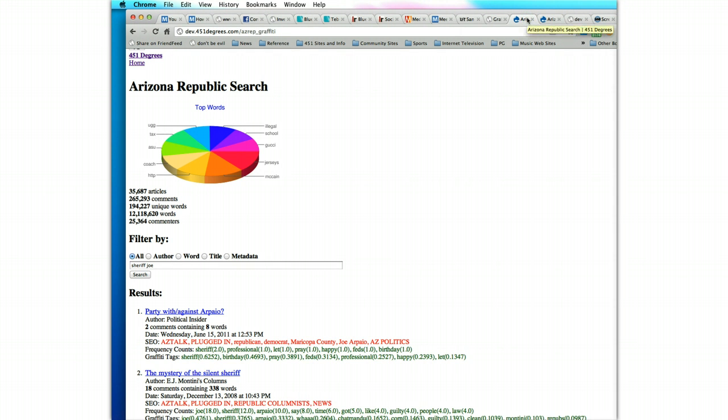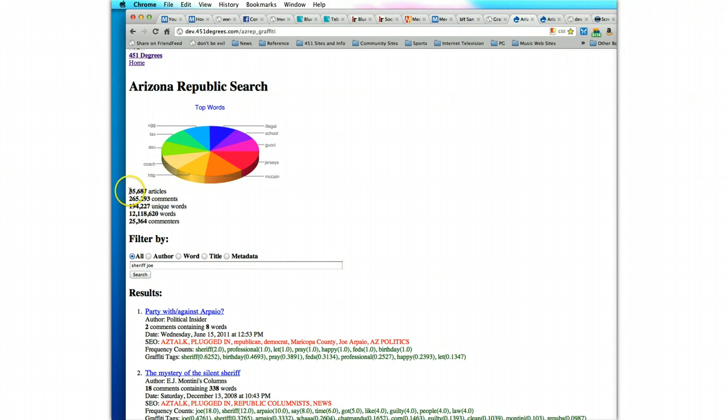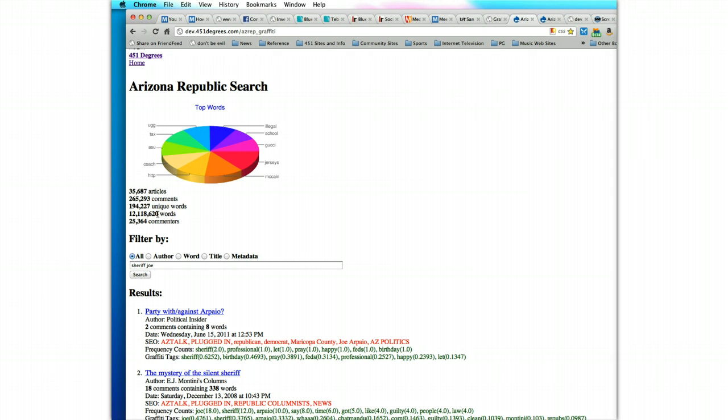We currently are working with the Arizona Republic in scraping a subset of their articles. As you can see here, we did start with 35,000 articles that we worked with the Arizona Republic to feature the software. Inside of that, we were able to bring forward 265,000 comments, which equated to about 12 million words.